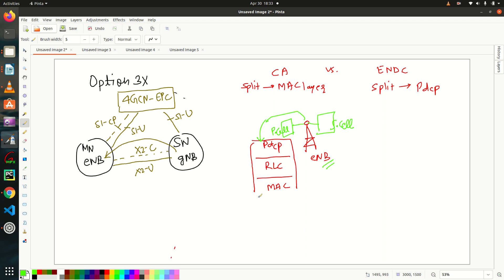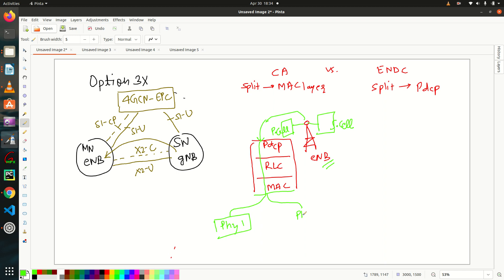So at MAC layer, what will happen? This traffic will split. So they will have a phi layer of cell 1. So let's say it's phi 1. And there is another phi of cell 2.